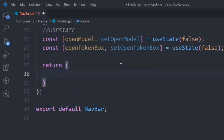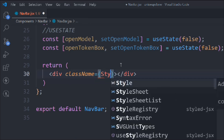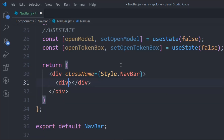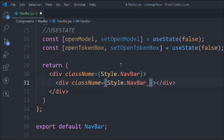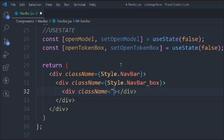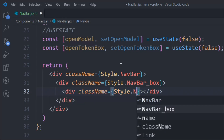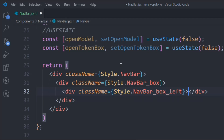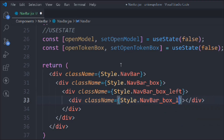Let's take a div with a class of style.navbar. In Next.js this is how you assign style classes using the style keyword followed by the class name. Inside that, a div with class style.navbar-box, then another div with class style.navbar-box-left. And we'll also have a div with class style.navbar-box-right.